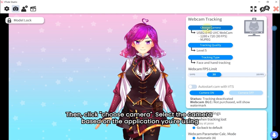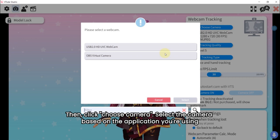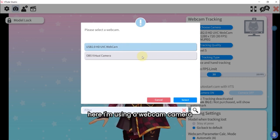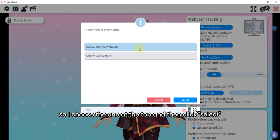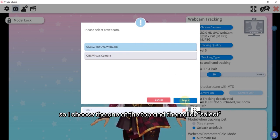Select the camera based on the application you're using. Here I'm using a webcam camera, so I choose the one at the top and then click select.